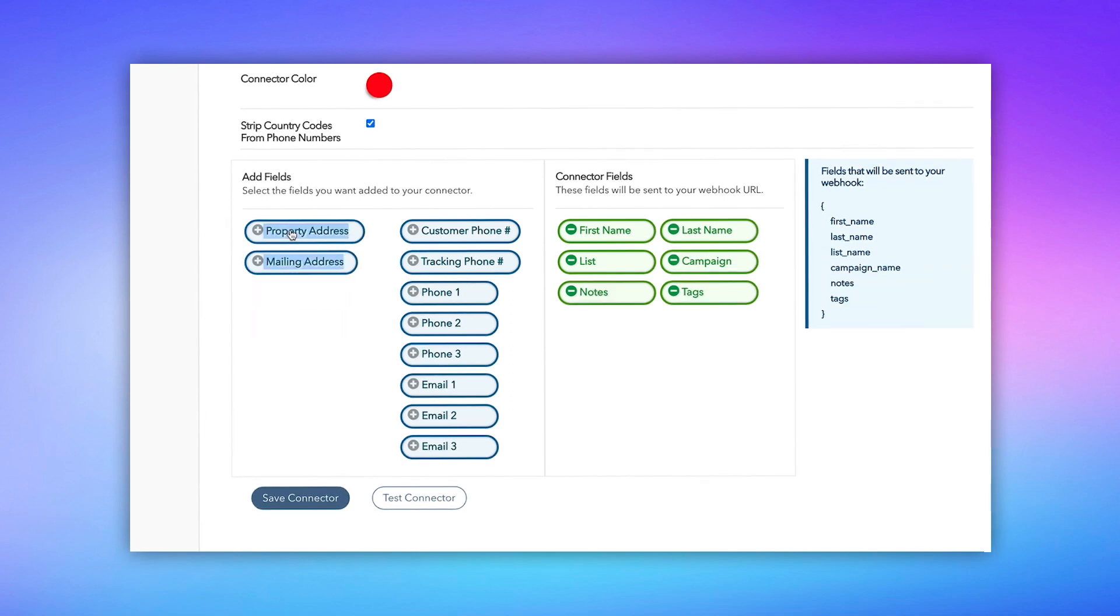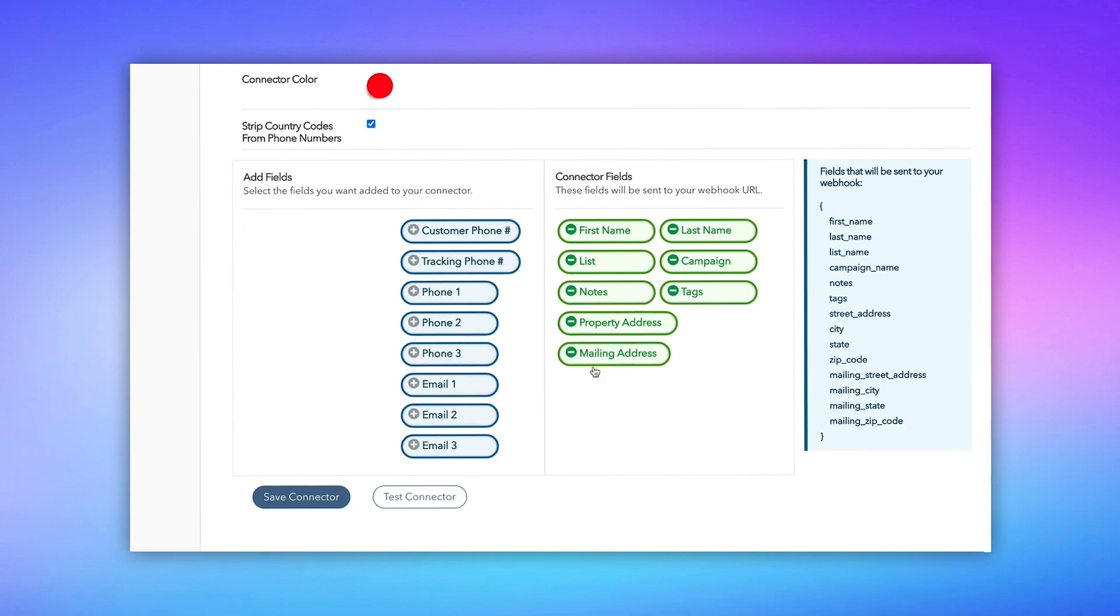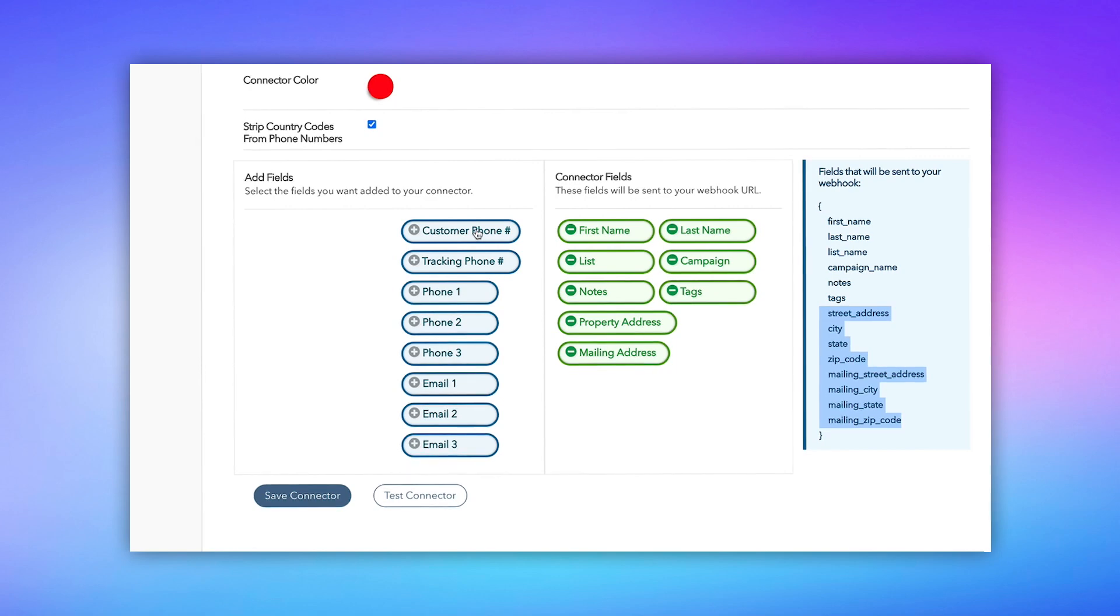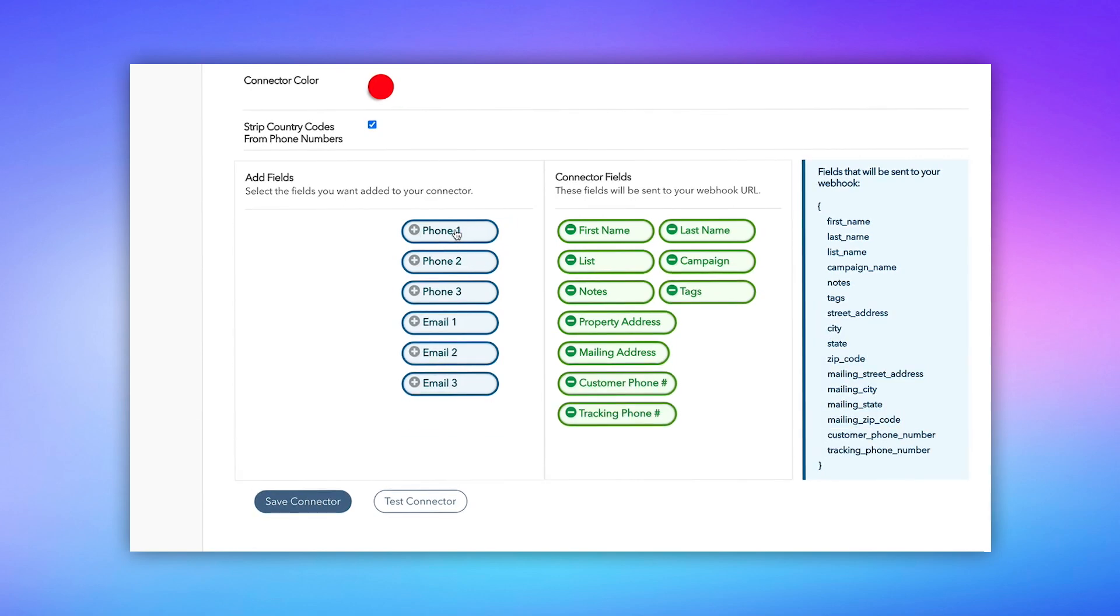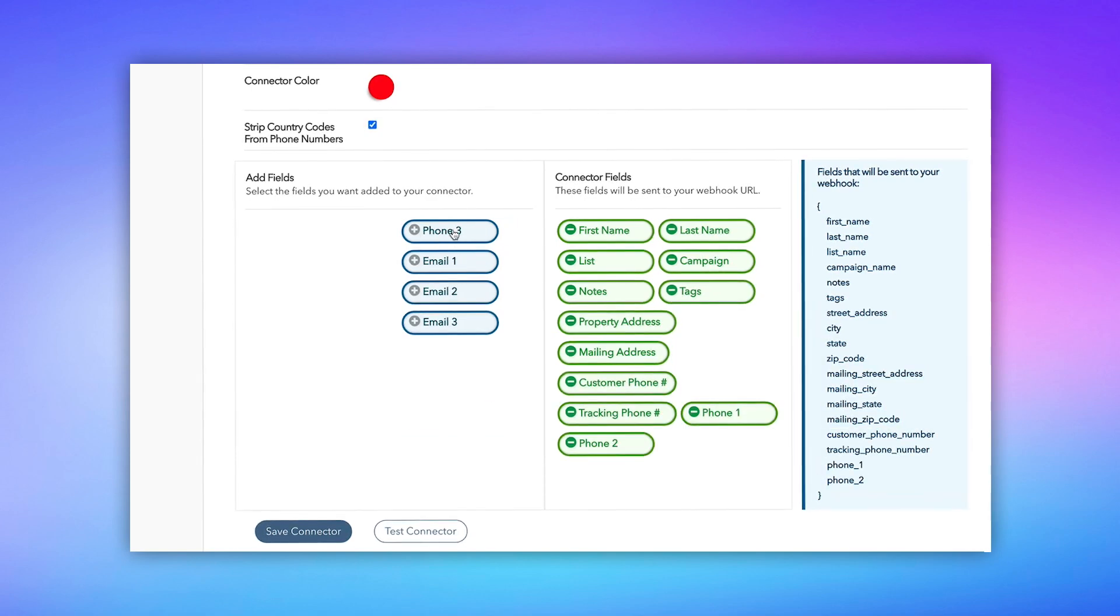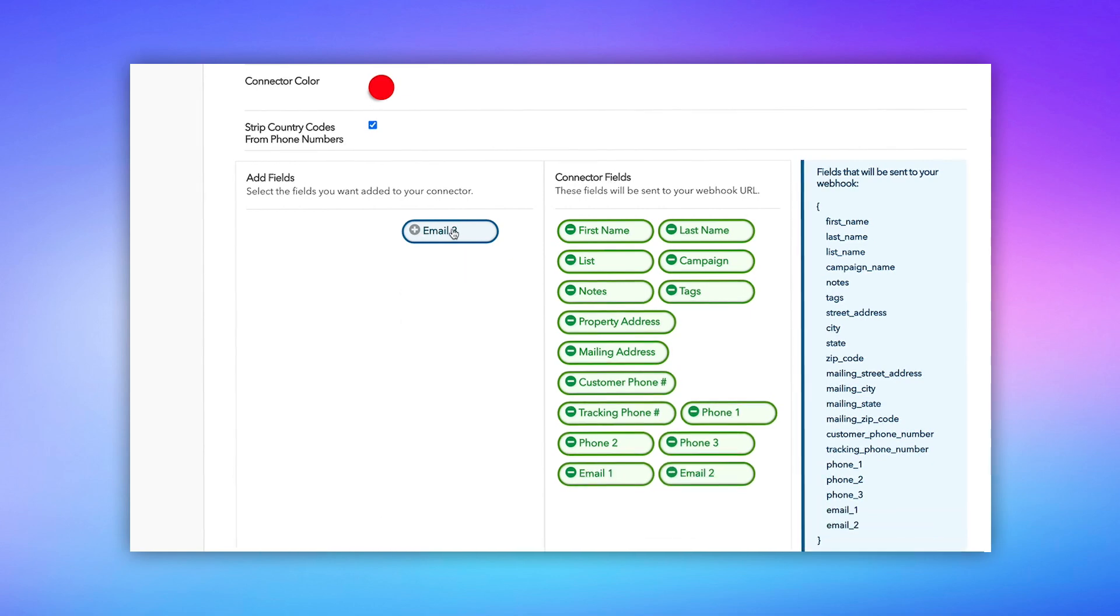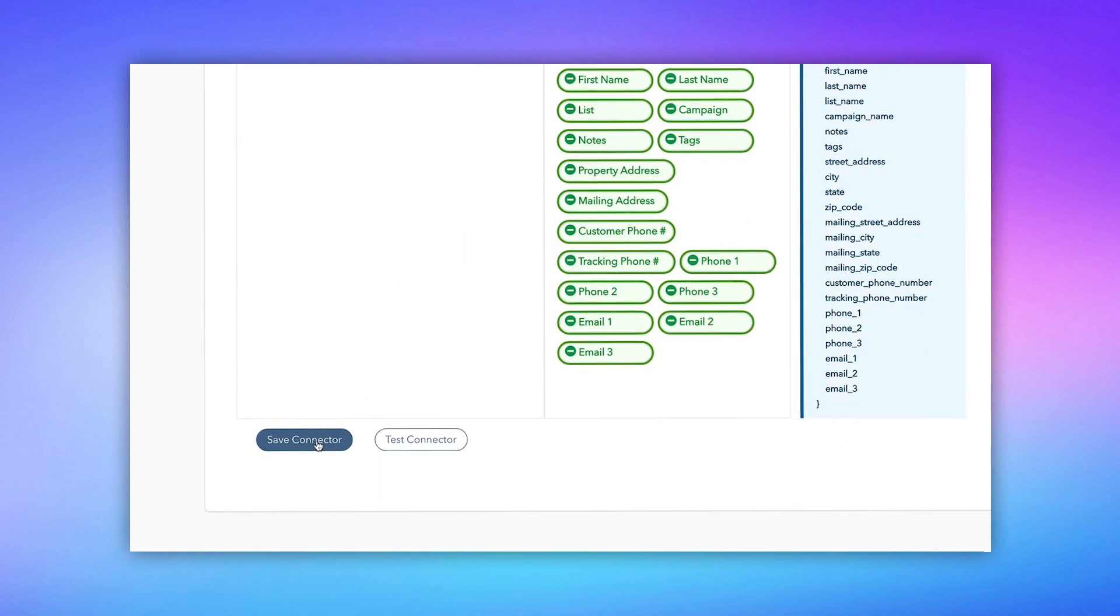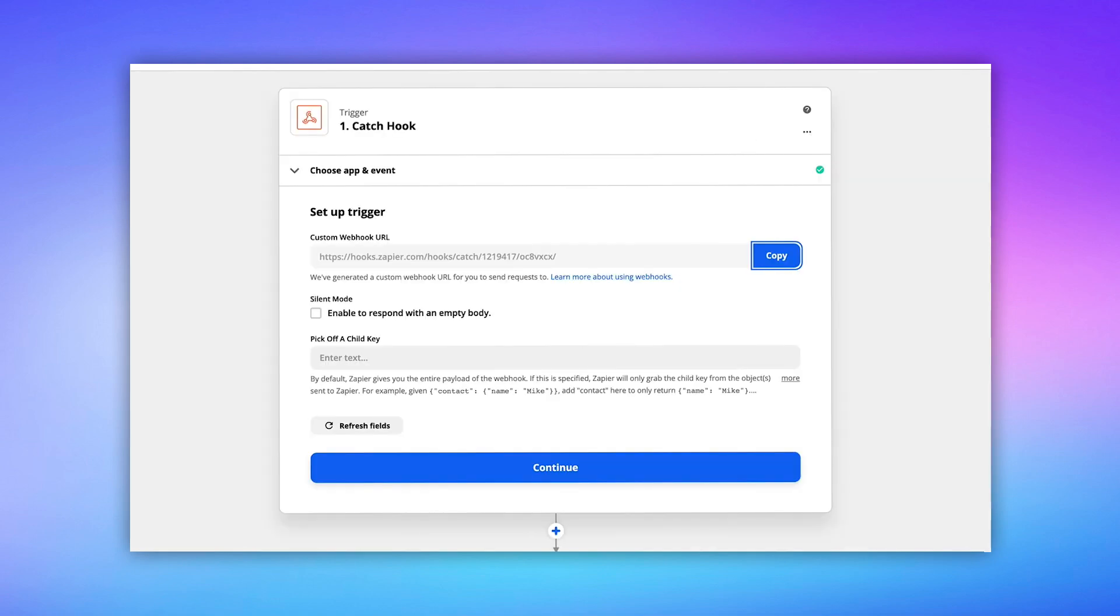and I'm going to start to add all of the fields that I want sent to my Podio. So first name, last name, campaign. Now you'll notice when I actually click on mailing address, it's going to add all of the parts of the address from street address, city, state, and zip, and also the same for property address. Now when I add my phone numbers, I can add them individually, the first three of my emails or the first three of my phone numbers. Now I'm going to save this connector, and now that it's saved,